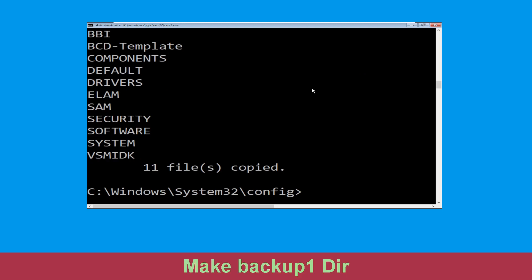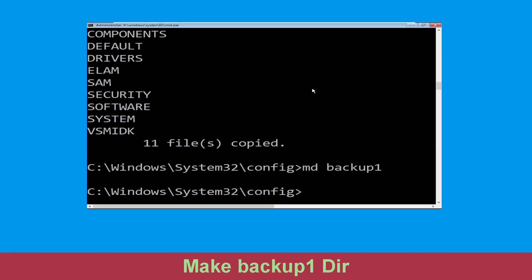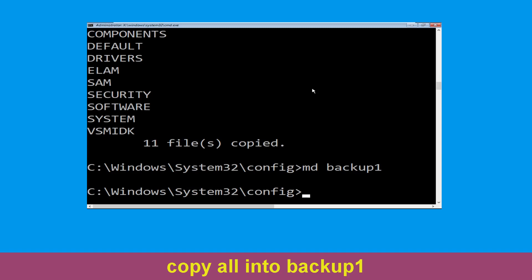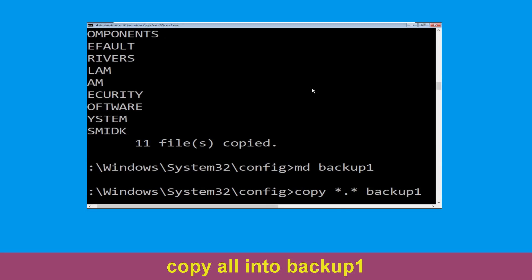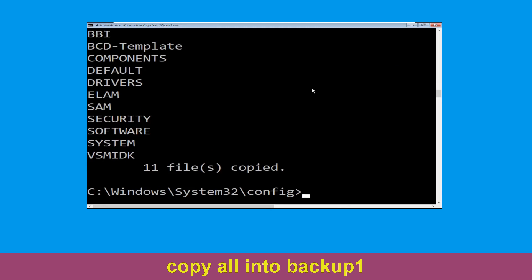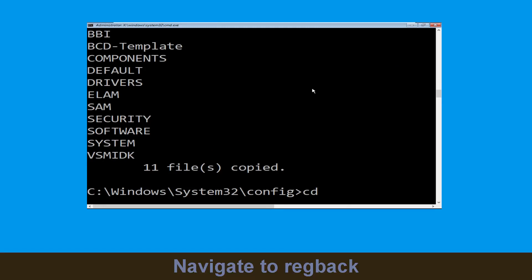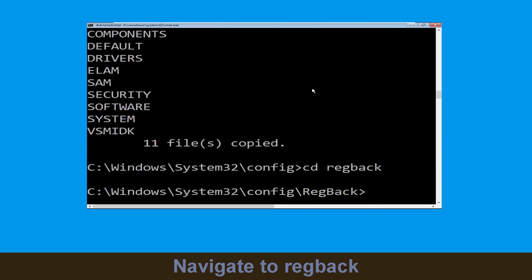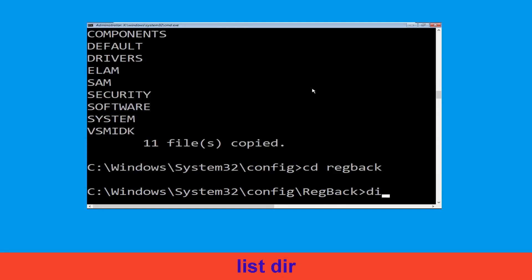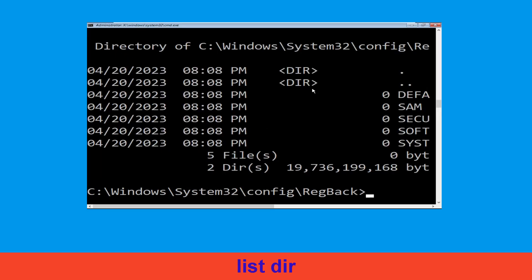Now execute this command: type md backup1 and hit Enter. Now type cd .. and simply hit Enter. Then type cd regback and simply hit Enter. Type dir and then simply hit Enter to execute the command.